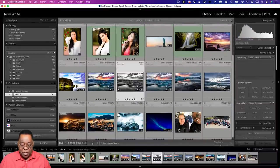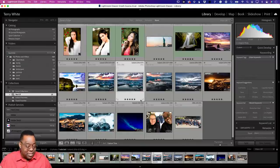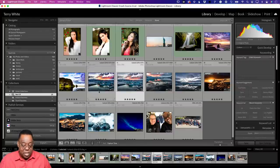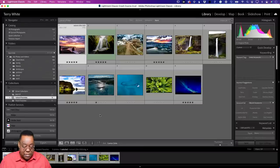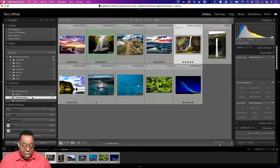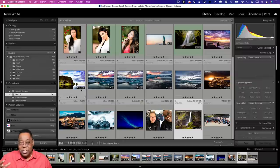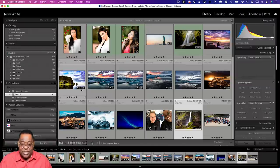Smart collections update dynamically. If I change a photo from five stars to four stars, it immediately disappears from the 'Best Of' smart collection — though it still exists in all its folders and regular collections. Conversely, if I find a photo and rate it five stars, it automatically gets added to the best-of smart collection because it now meets the criteria. Smart collections constantly update based on whatever criteria was set up.